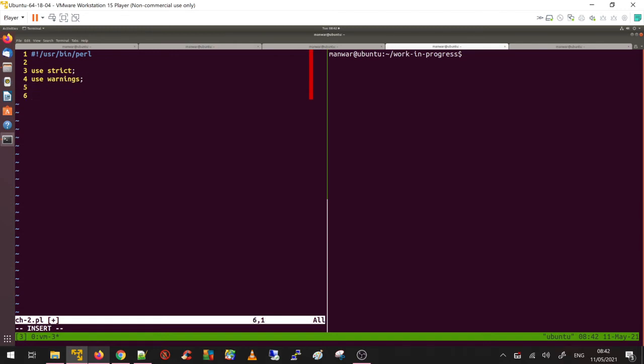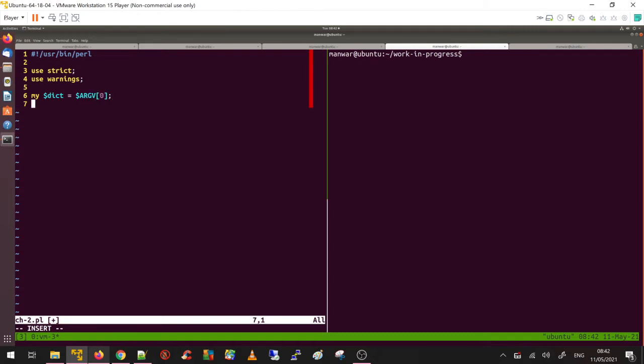I am going to accept the parameter which would be the path to my dictionary. So let's call it my dollar dict, which is going to be my only argument for the command line. Basic check if I have received the dictionary.